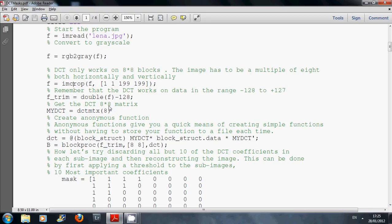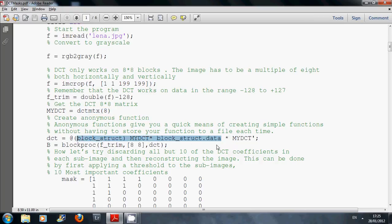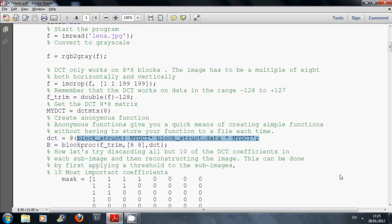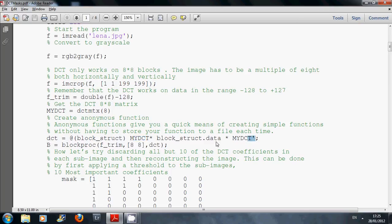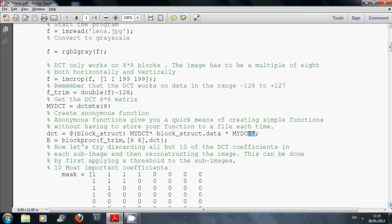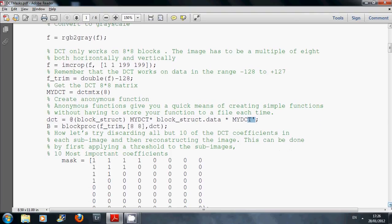I got the DCT here from the MATLAB inbuilt function DCTMTX. And what I did here was I took 8 by 8 blocks and I got the DCT of it. So my DCT is my anonymous function, my DCT comma is the transpose and the block structure dot data.